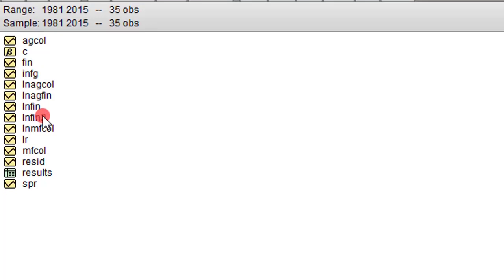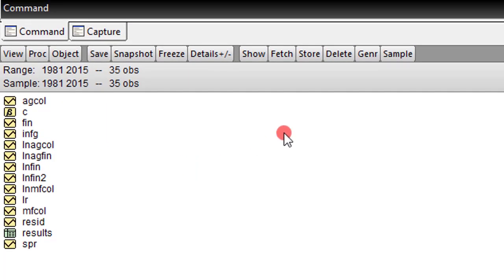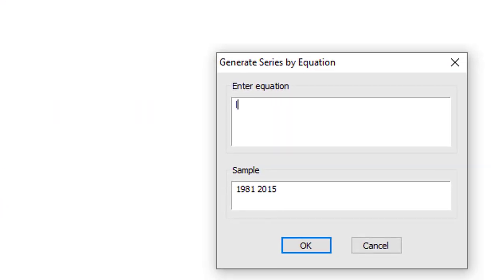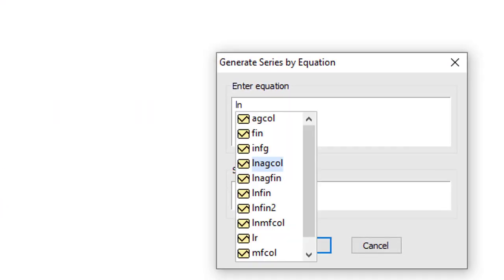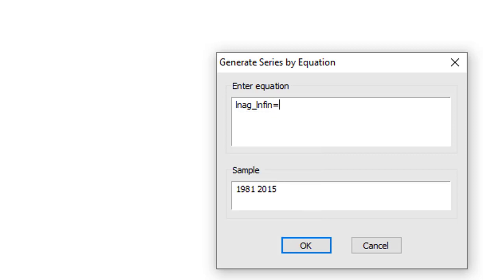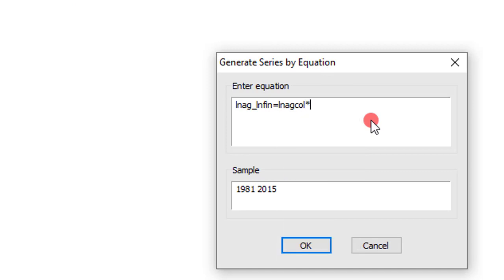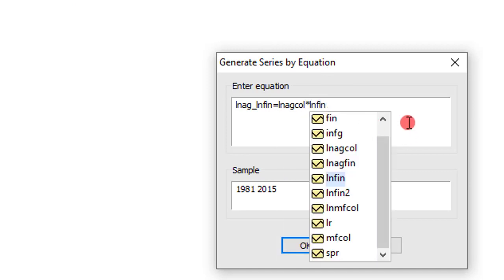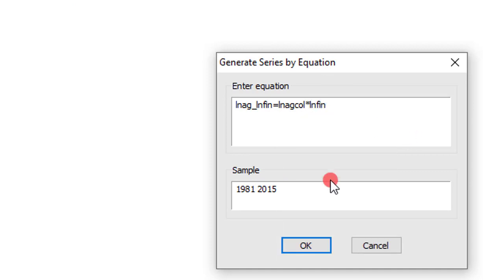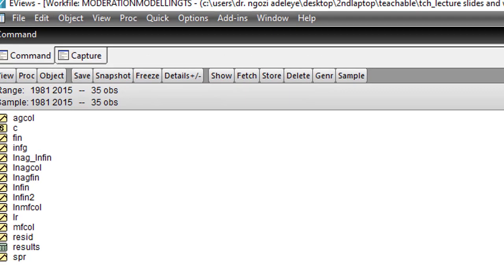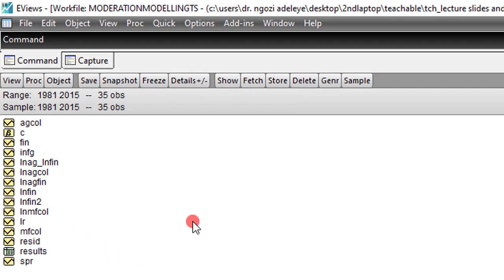To generate interaction term is very simple. Click on generate and type in the interaction variable. That is the new variable you are generating. In this case, I can call it AG underscore LNFIN2. If that is a new variable name equals, then it will be LNAGCOL, which is what is here already, multiplied by LNFIN2. So this is the correct way to generate interaction. I click OK.